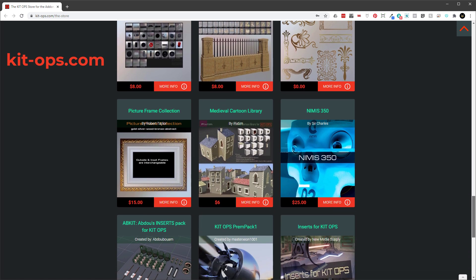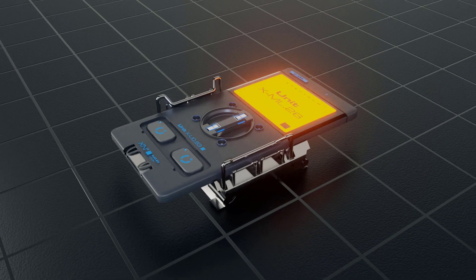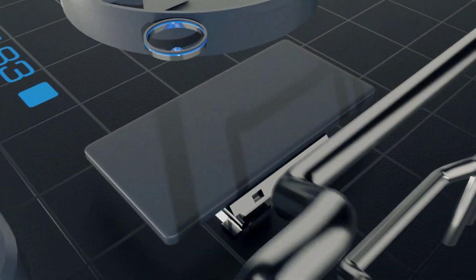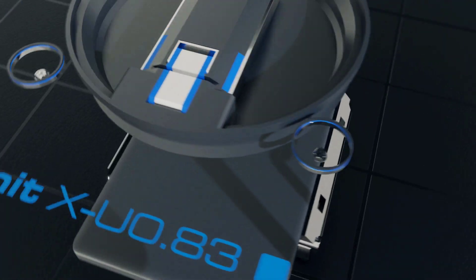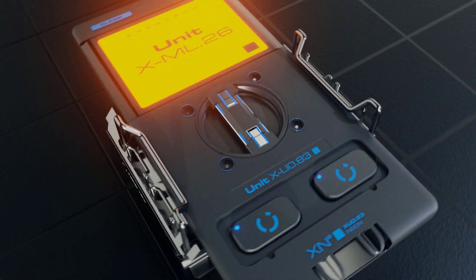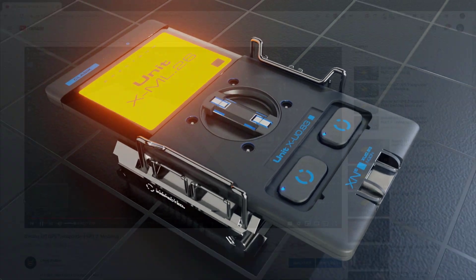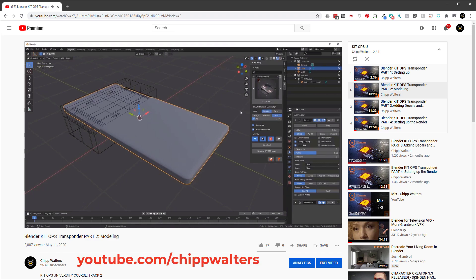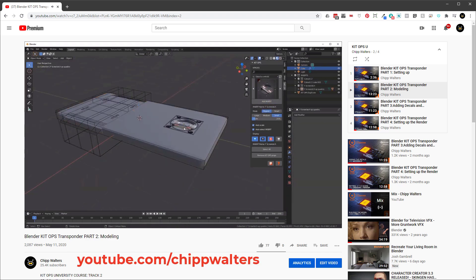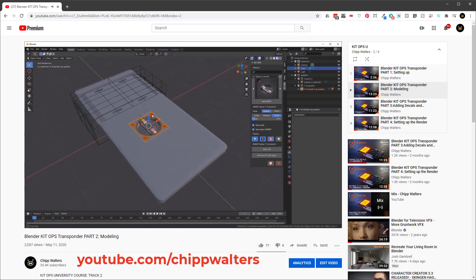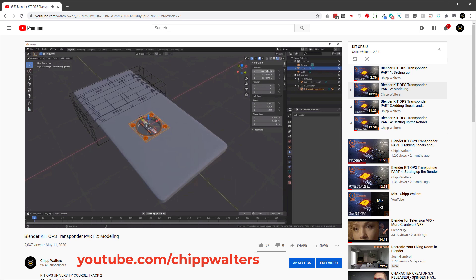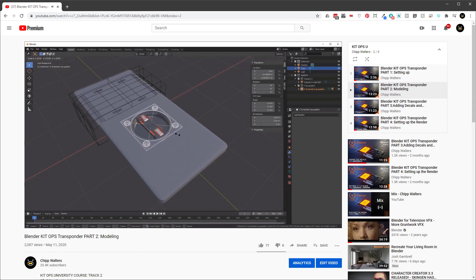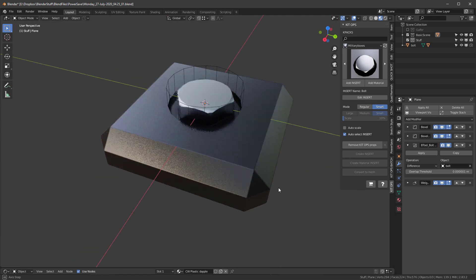You might like to watch this YouTube tutorial where we walk you through creating a futuristic transponder with inserts using only the free version. Using KitOps to create cool hard surface models is fast—just drag and drop, and KitOps does the sculpting and shaping of your model for you. It's amazing.